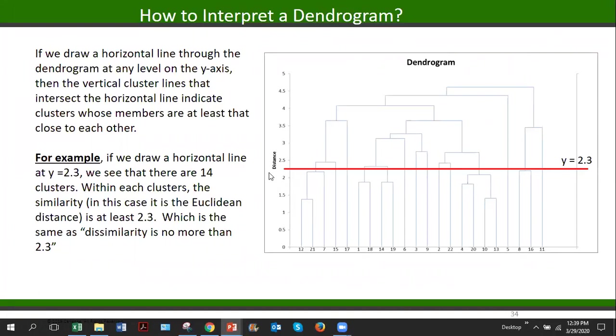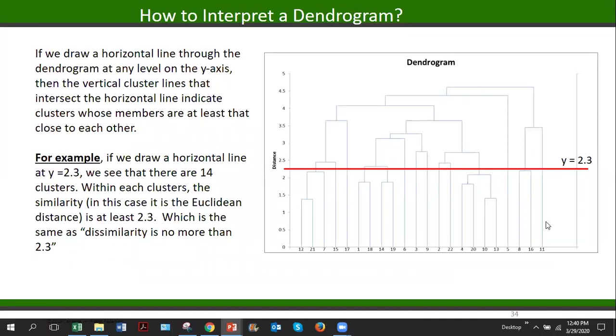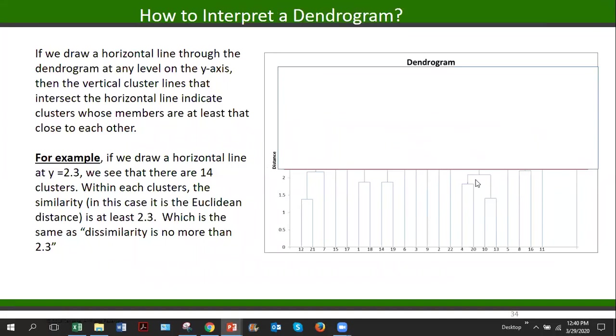Let me demonstrate on this example. This is a relatively bigger cluster than we discussed before with a bigger dendrogram. So this is how we can interpret the dendrogram. Let's draw a horizontal line y equals to 2.3. This is this red line. Let's see how many vertical lines this red line intersects. One, two, three, four, five, six, seven, eight, nine, ten, eleven, twelve, thirteen, and fourteen. So it intersects fourteen vertical lines. Now imagine that we're cutting the dendrogram with this line.